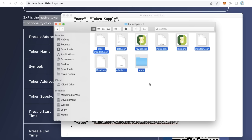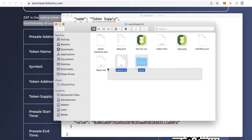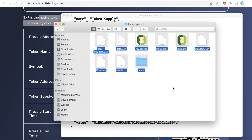After saving the file, upload all these files to your subdomain. Don't put this application in a subfolder like 0xfactory.com/launchpad — this application must run on a subdomain, so make it something like presale.yourwebsite.com or launchpad.yourwebsite.com. Upload the files to your subdomain, start your advertising, and good luck. Thanks for watching and goodbye.